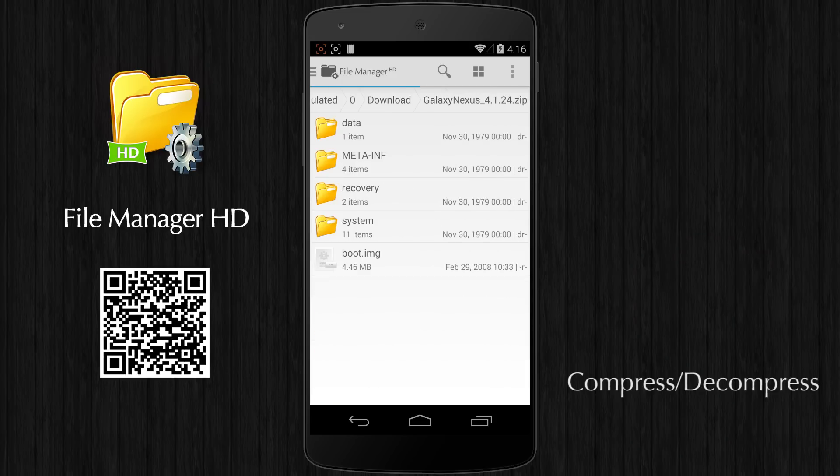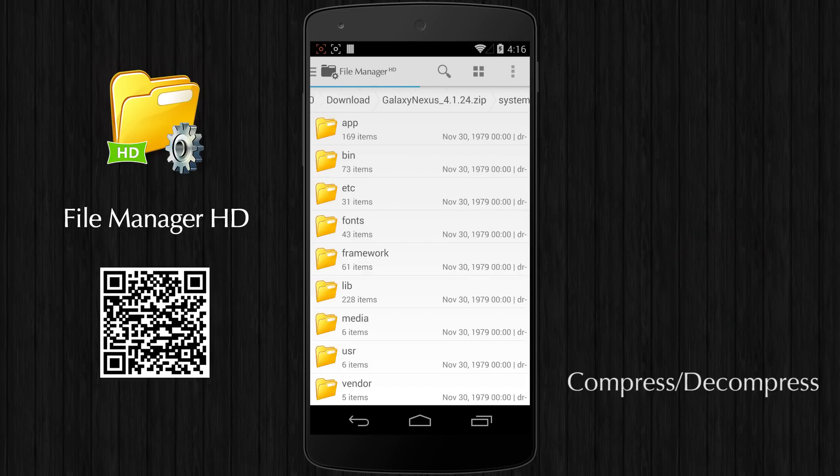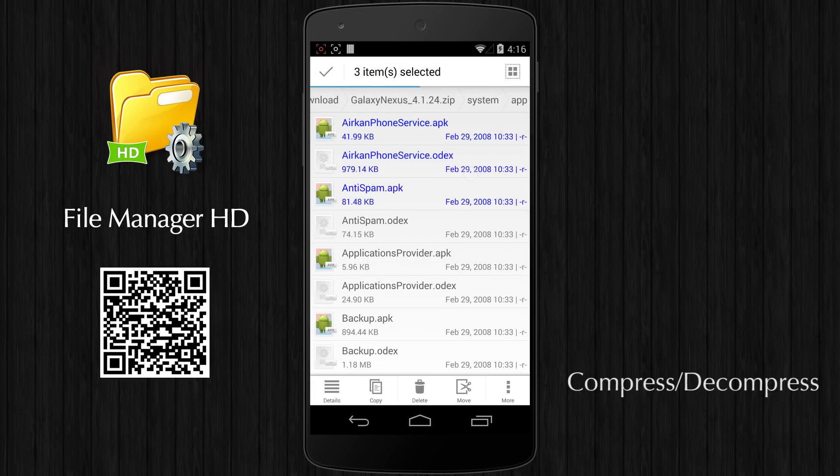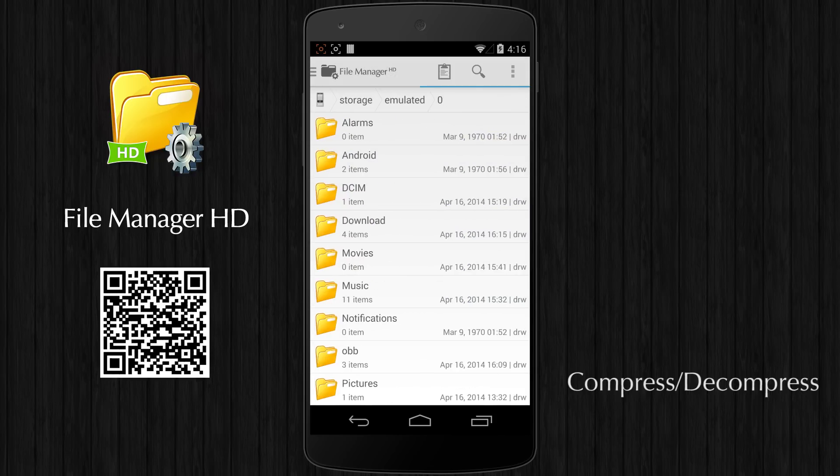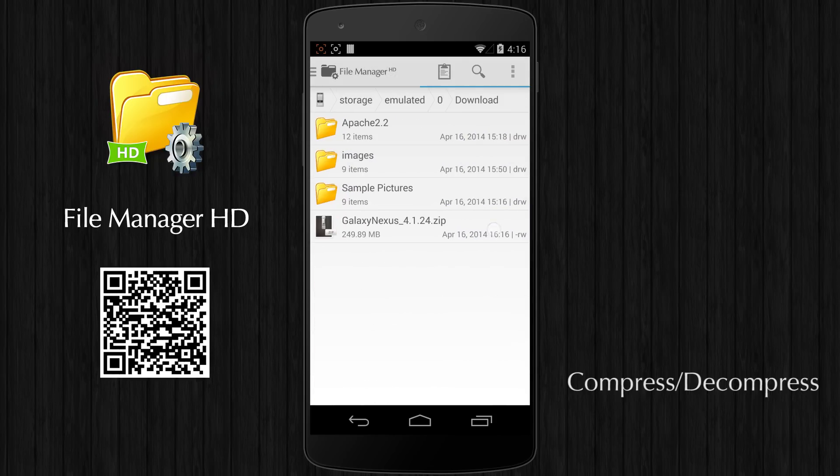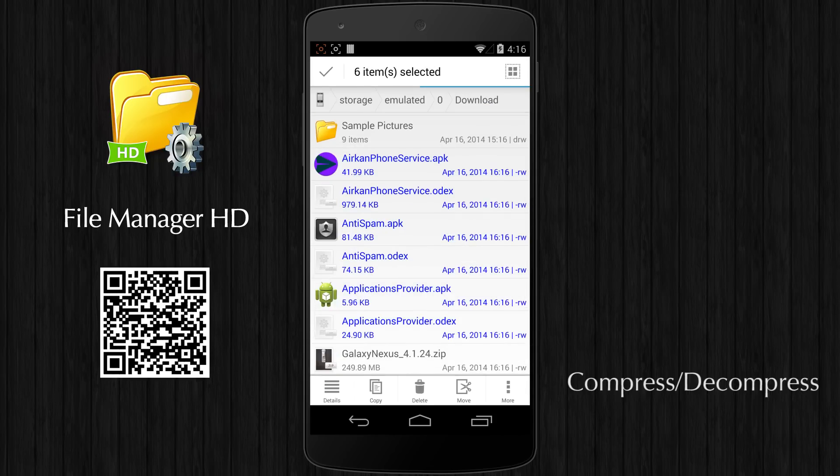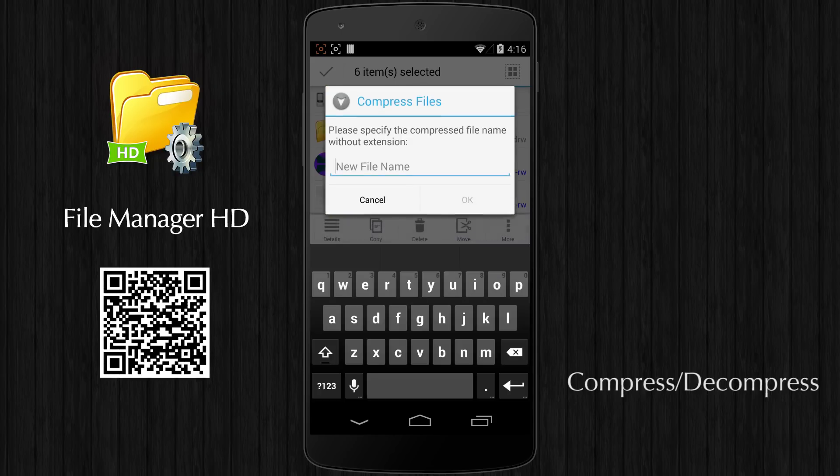File Manager HD has built-in support for compressed files. You can directly view the content of compressed files and extract any file from them. You can also package files to compressed file easily.